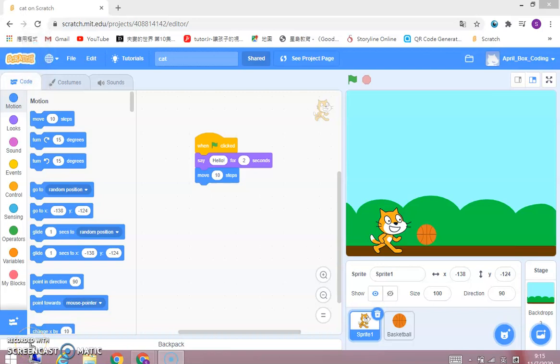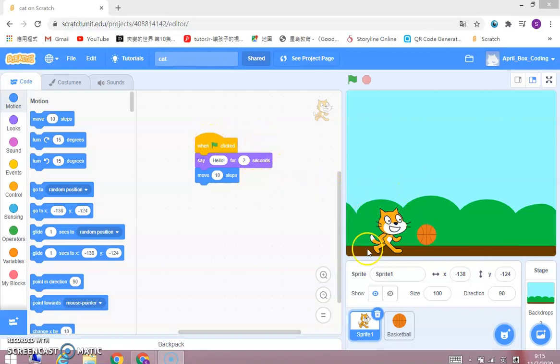Hello everybody, I'm April, welcome to Aprilbox.